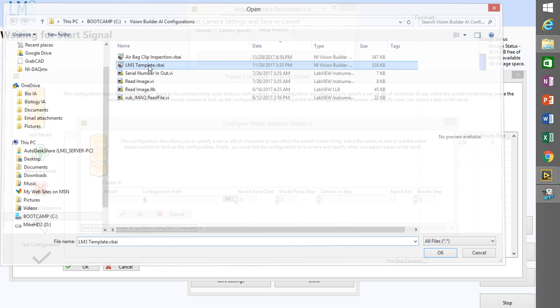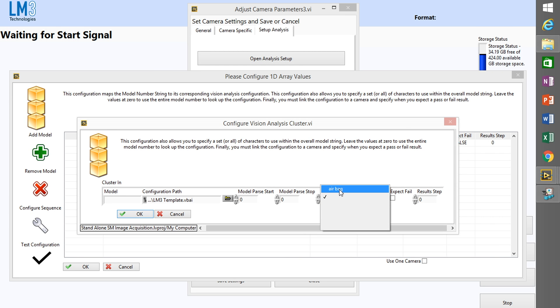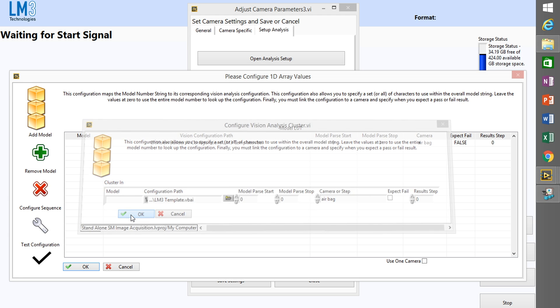And in this case, for the new model, if I leave the model value empty, it's going to run this inspection at every image I acquire from the camera selected, which is the airbag camera previously set up.